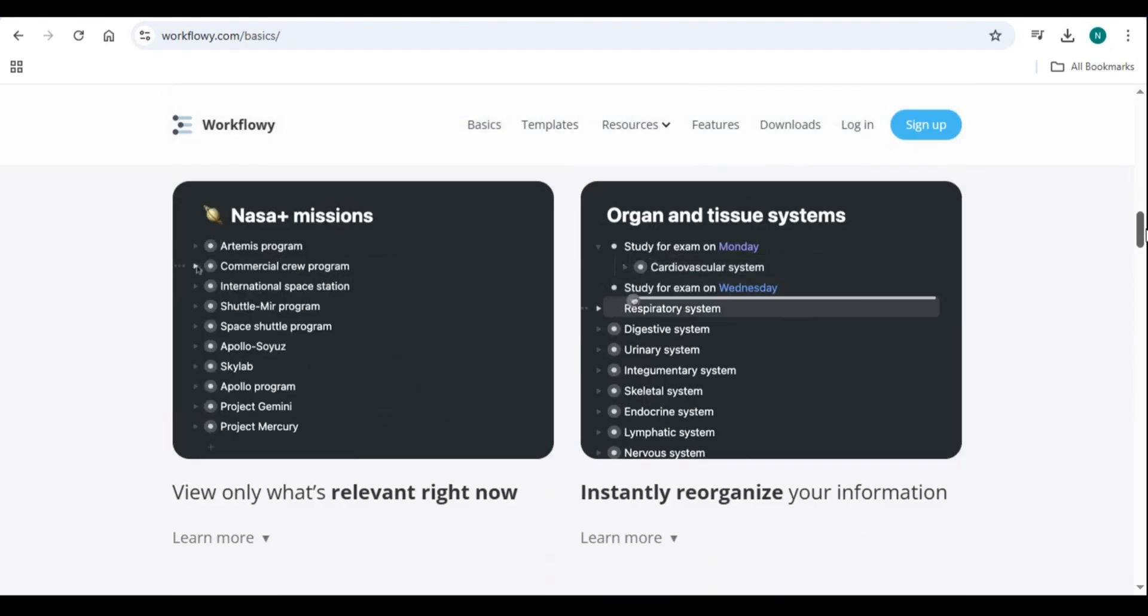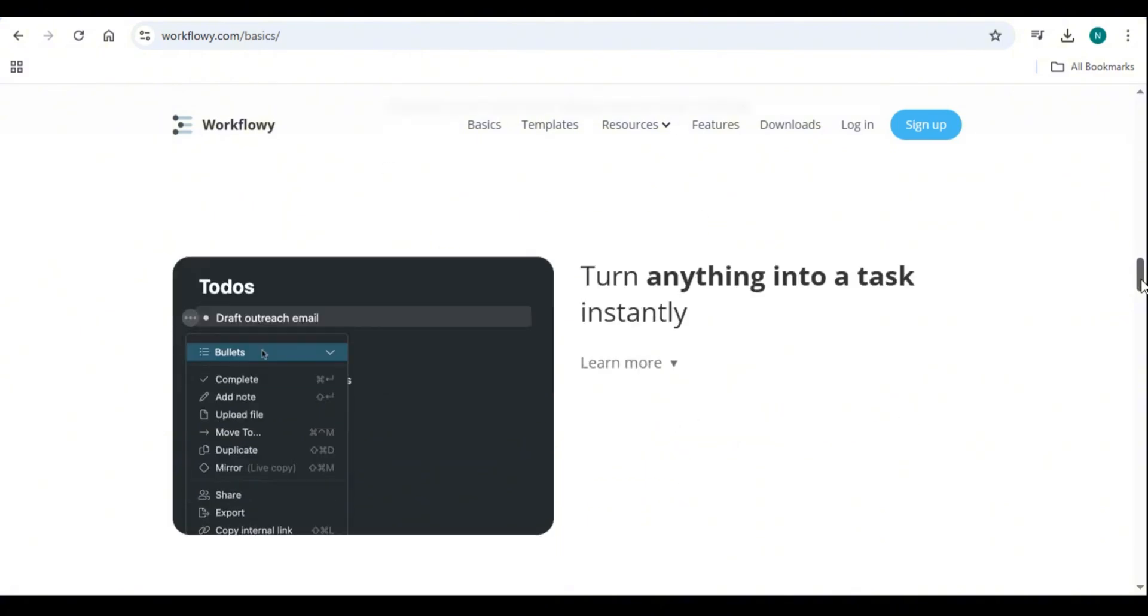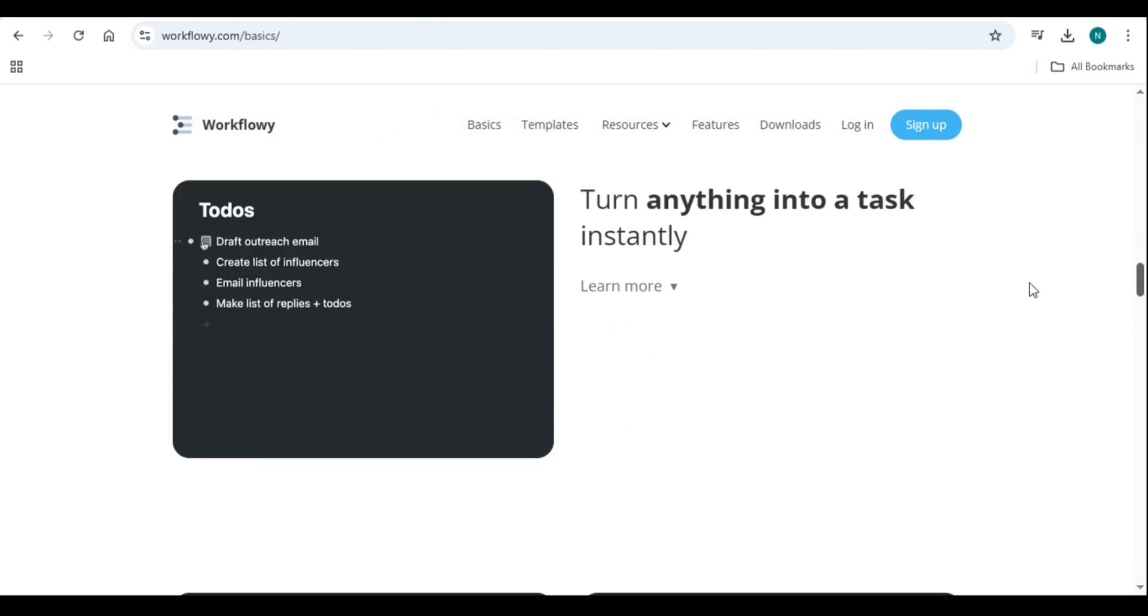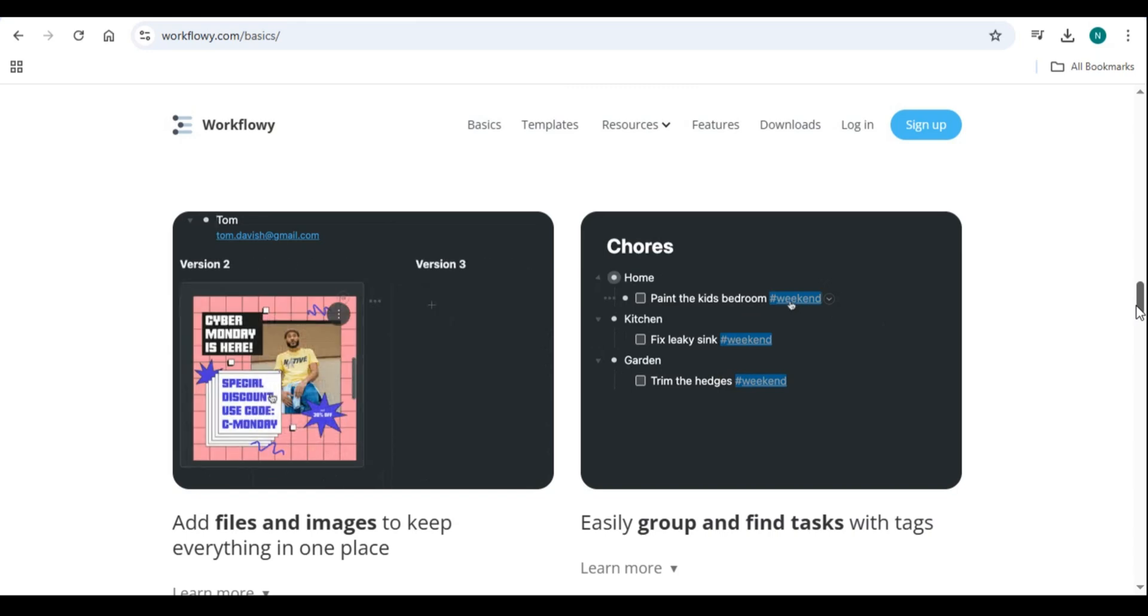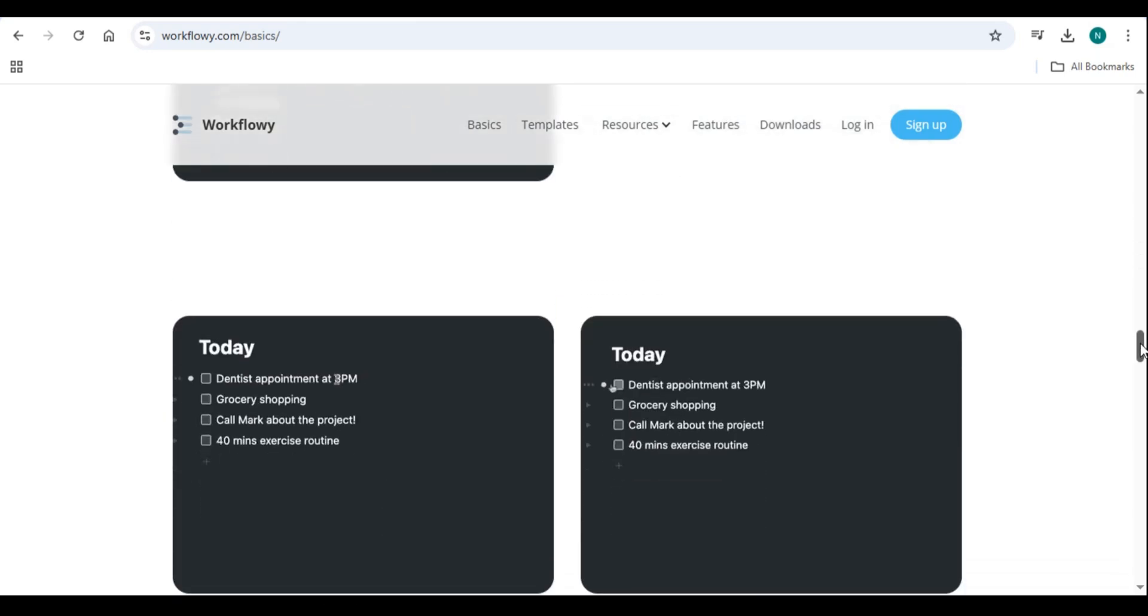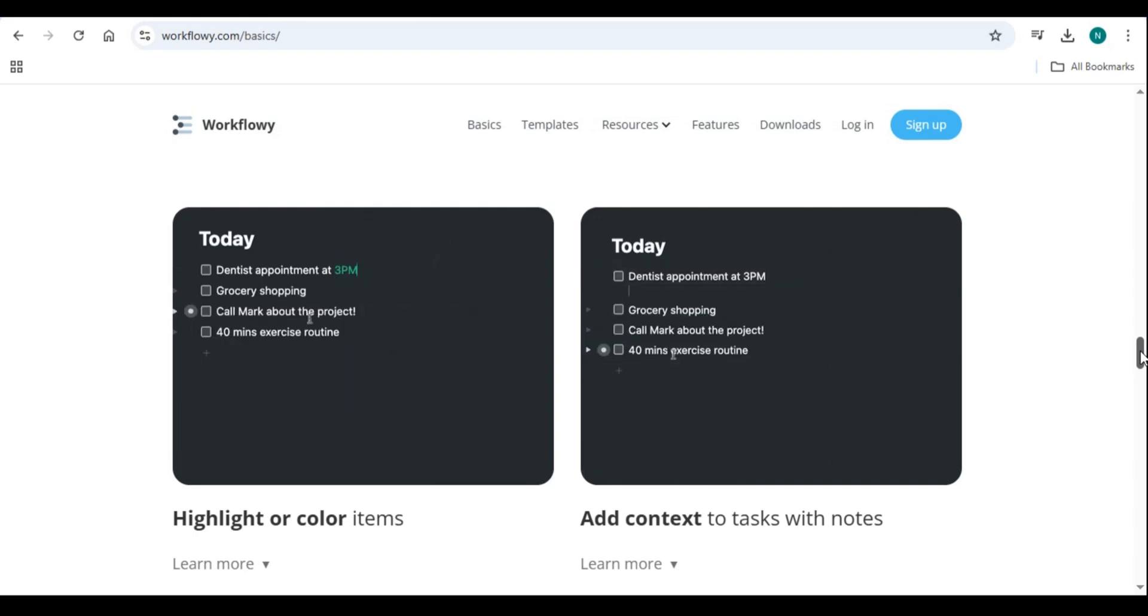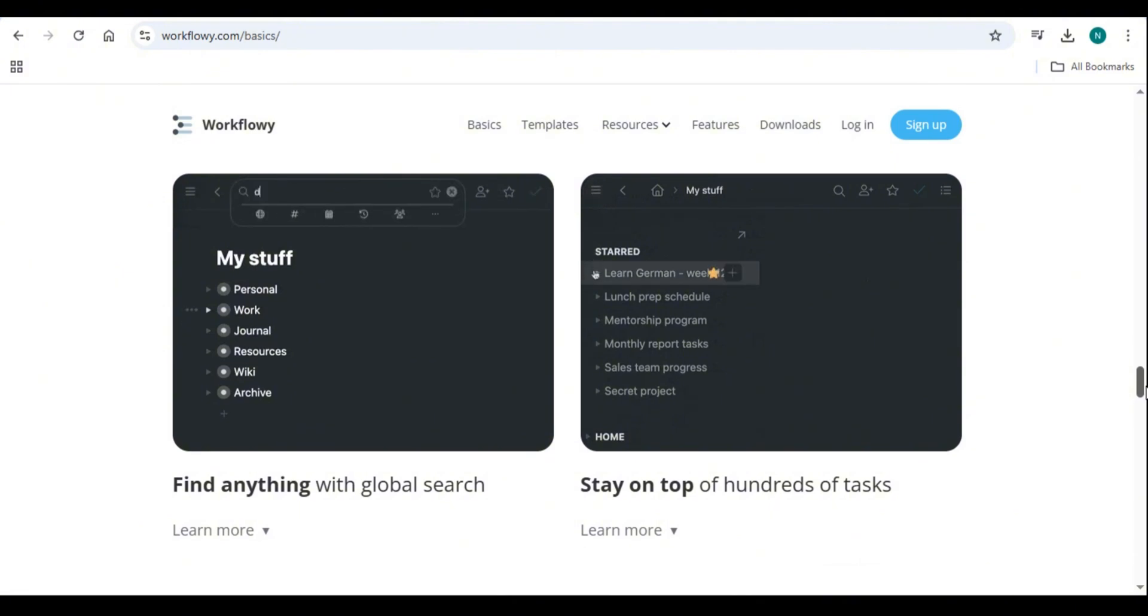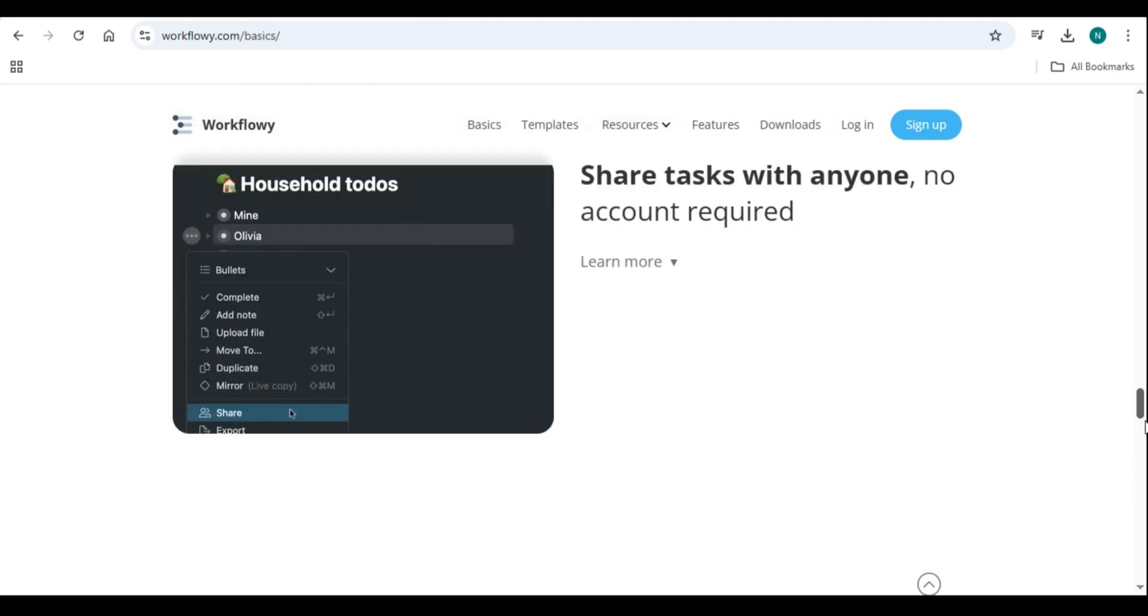What is Workflowy? Workflowy is a simple yet powerful outlining tool designed to help users organize information in a structured manner. It functions as a note-taking app, to-do list, and project management tool all in one. Unlike traditional productivity apps with complex interfaces, Workflowy offers a clean, distraction-free workspace where users can create nested lists, zoom in and out of topics, and tag or search for important items.